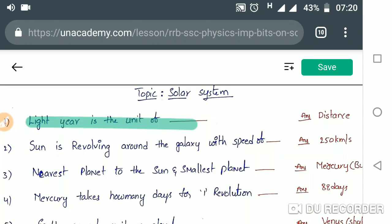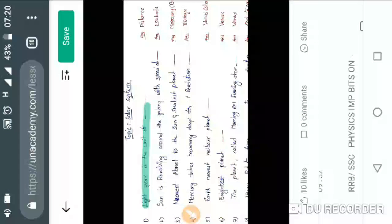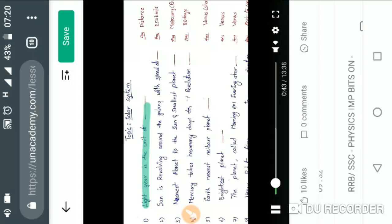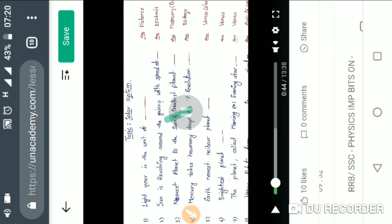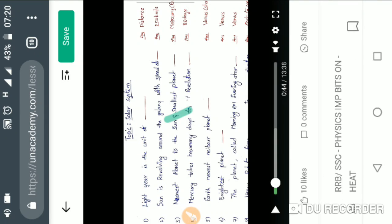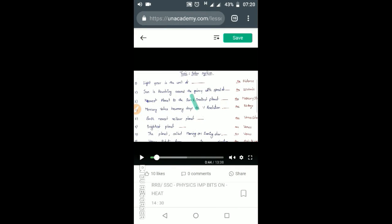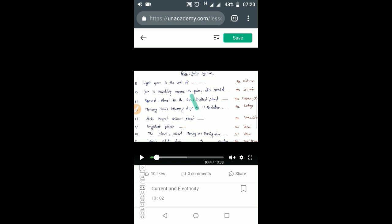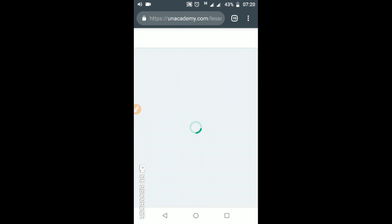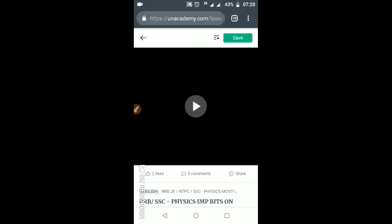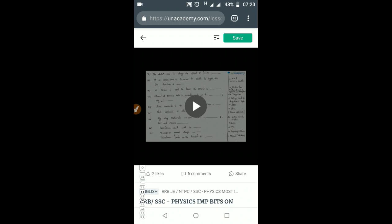A light year is the unit of distance — that is the distance light travels in one year. Here you will get all the videos: third lesson, fourth lesson, fifth lesson, sixth lesson — in this way you will get all the lessons.